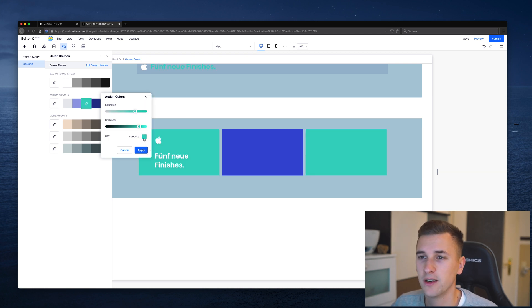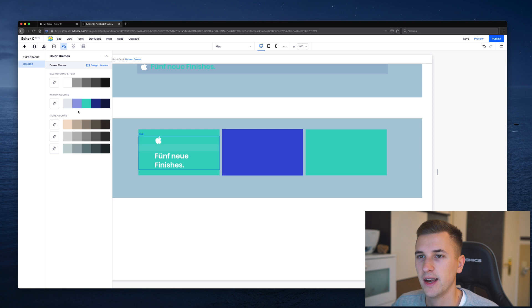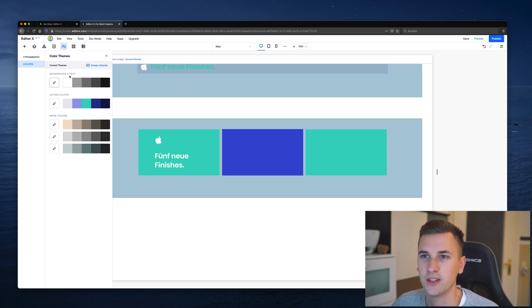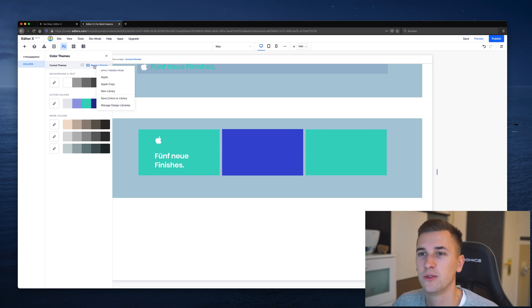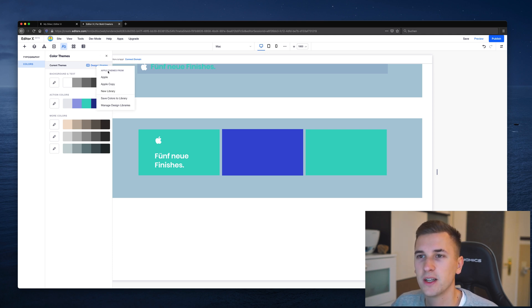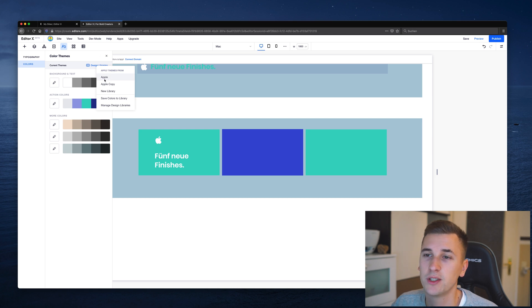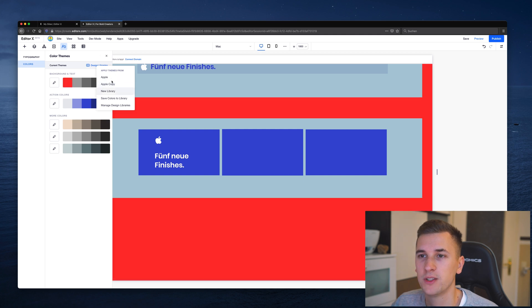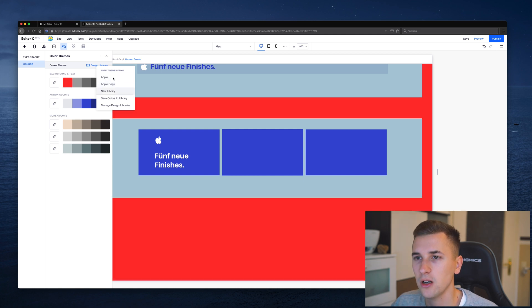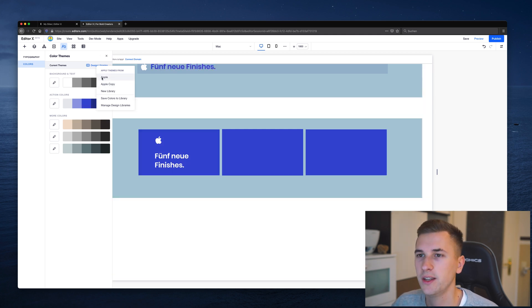Like let's take some kind of mint blue right here, click apply and you see that this single value has changed. Now let's click on design libraries because that's what we want to check out here. We have a couple of design libraries already created. We have the apple design library, apple copy and new library. So these are all different libraries that I created and tested.